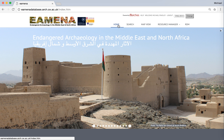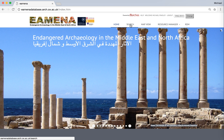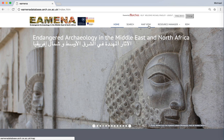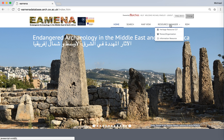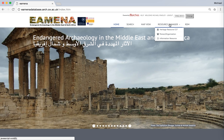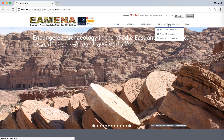Along the top of the screen we have a number of options: Home, which will bring you back to the home page; a textual and map search option; a map view; and a resource manager, which is where you will create new records — but in this tutorial we'll just be talking about finding existing data. There's also the RDM, which is about the management of the database, and is not of concern as part of this tutorial.